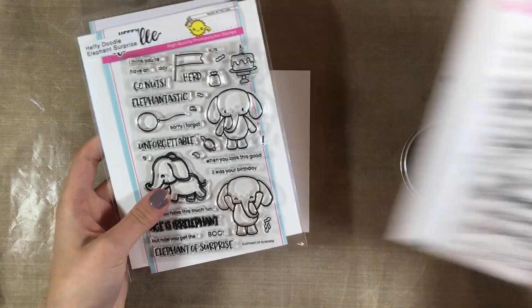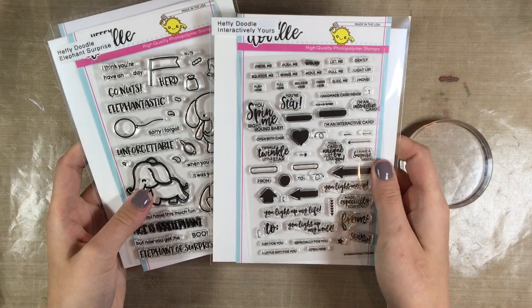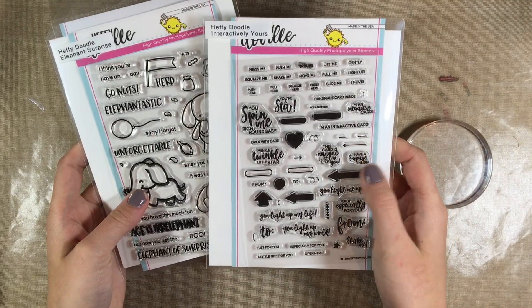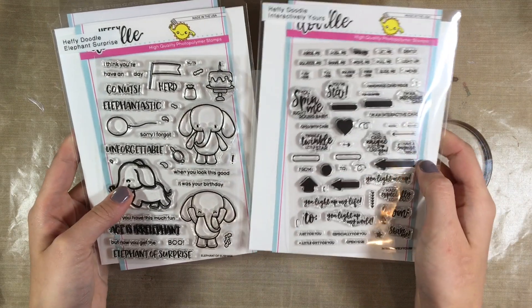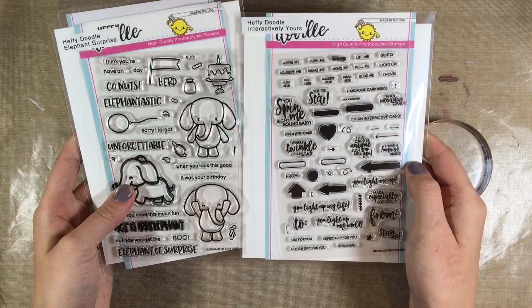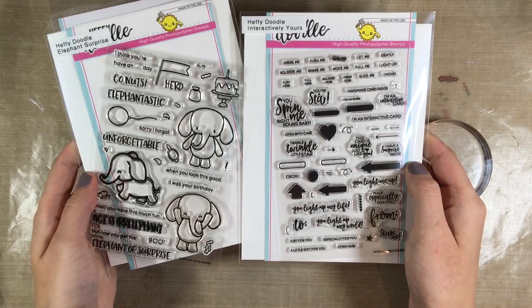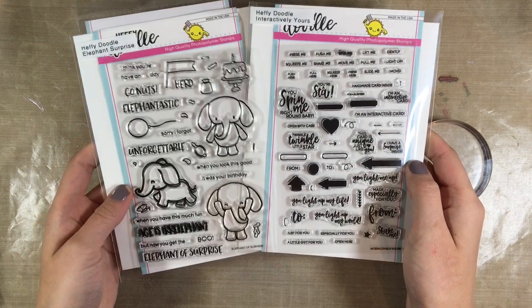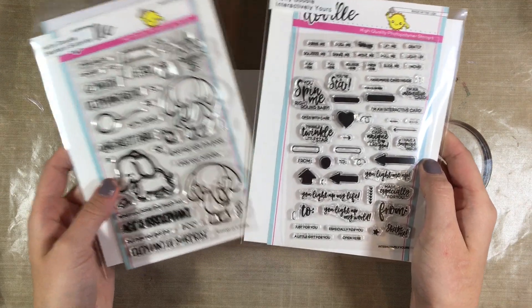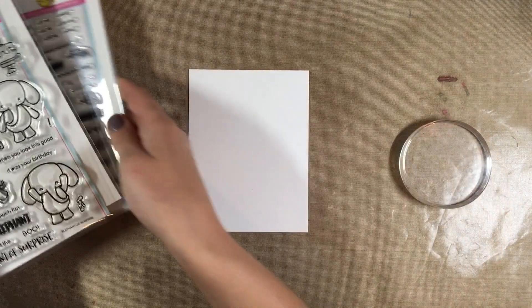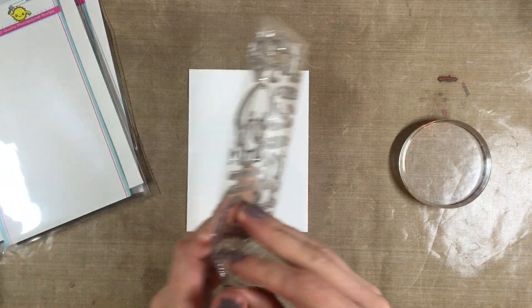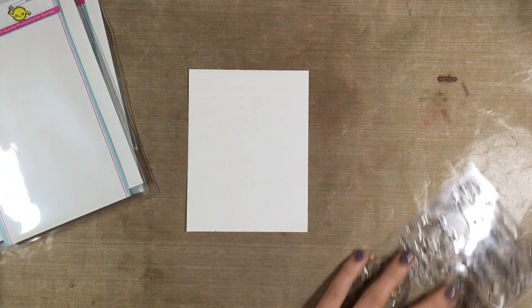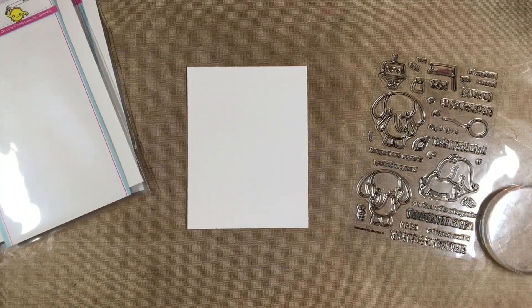One of them is Elephant Surprise and the other one is Interactively Yours. You'll see me using Interactively Yours in many videos in the future because it's perfect for shaker, spinner, light up cards, etc., and it gives sort of a little bit of an instruction for the person receiving the card as to what to do with it.